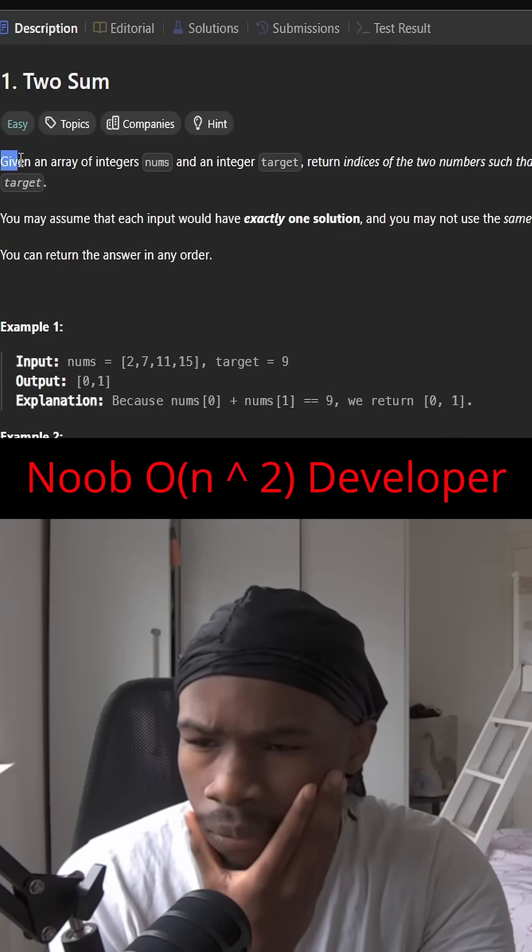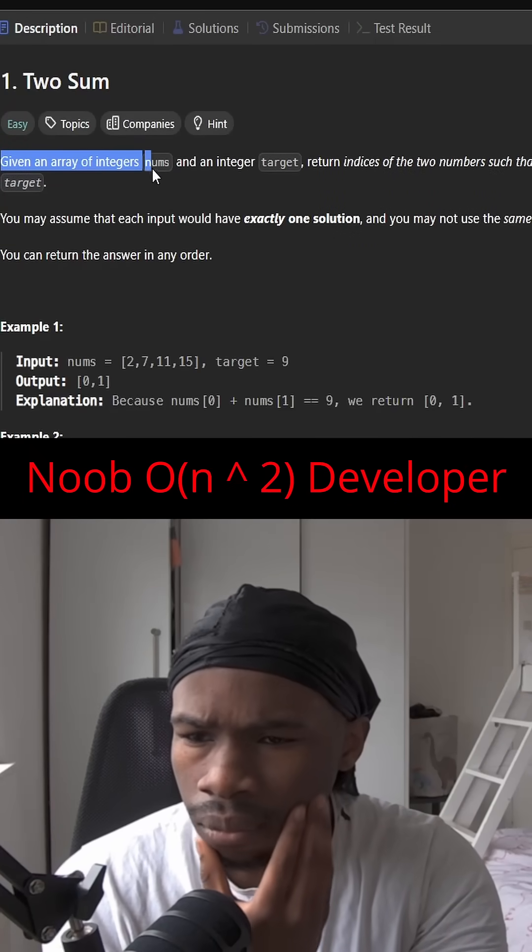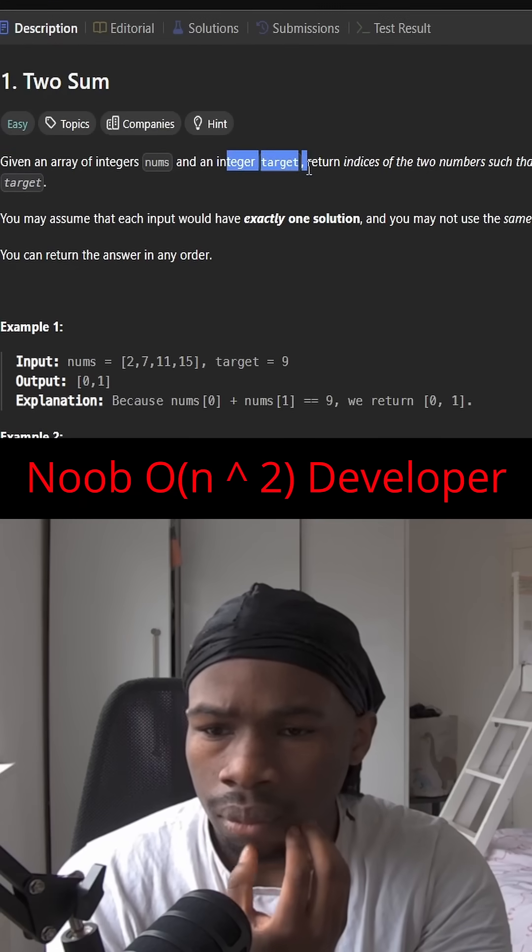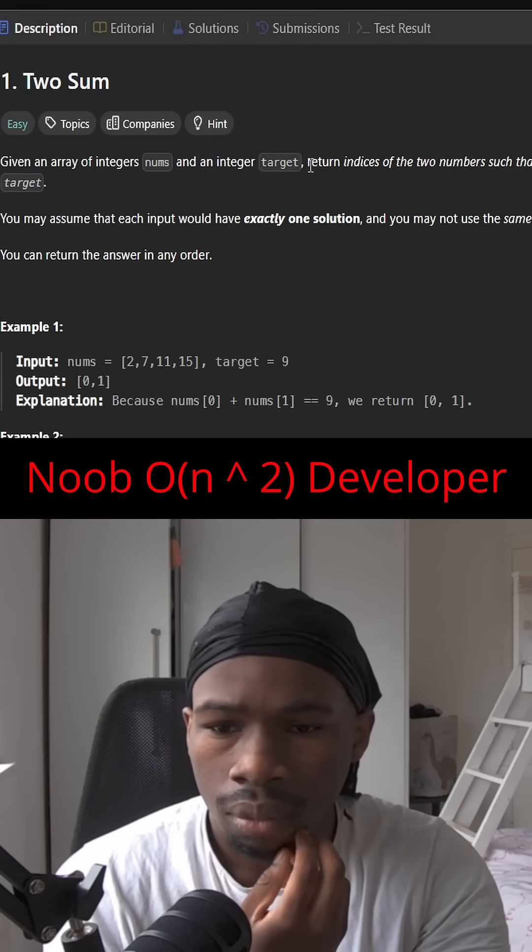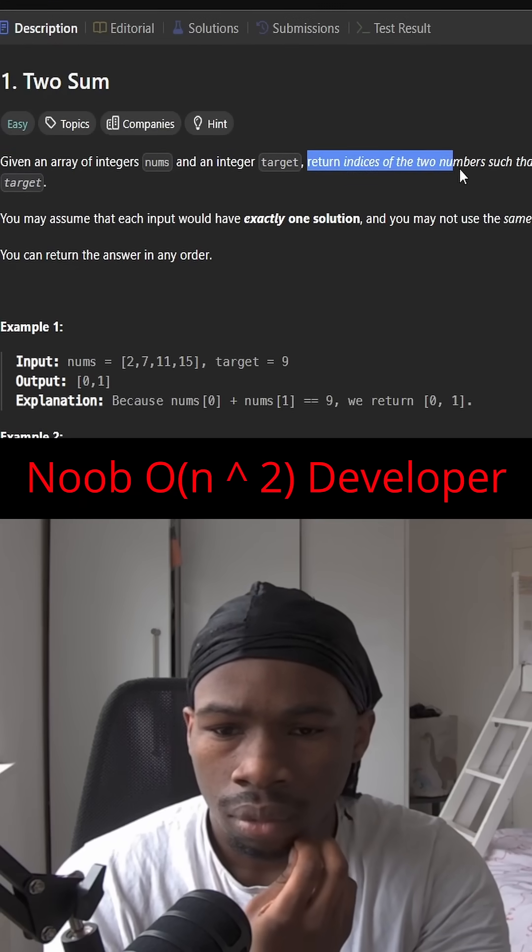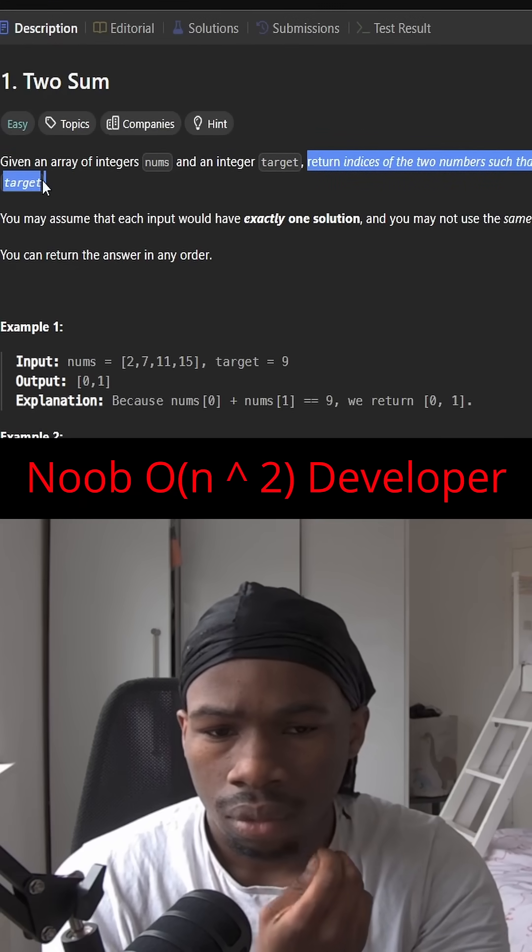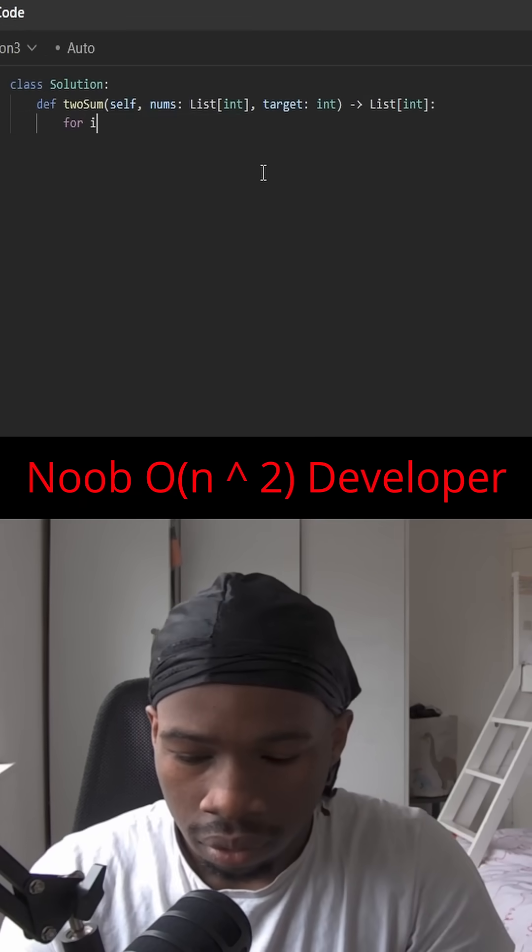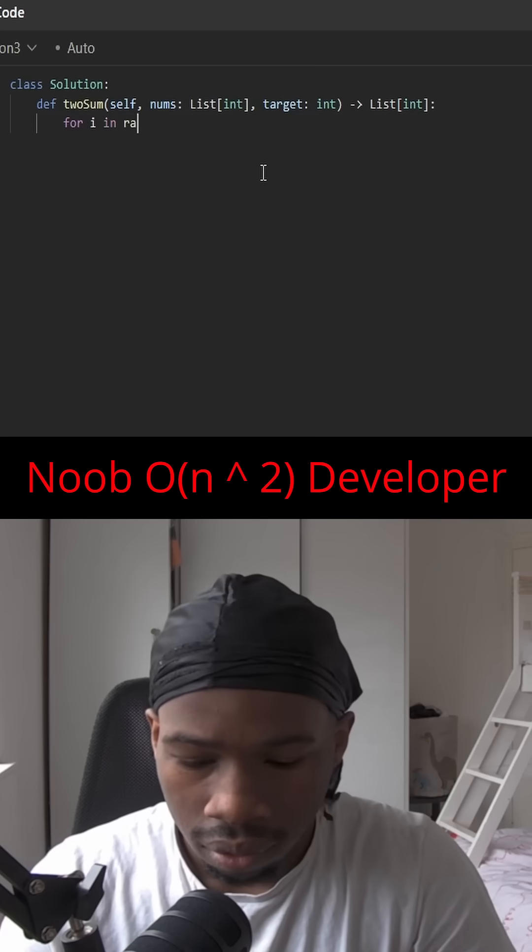Okay, let's solve Two Sum. We're given an array of integers nums and an integer target. We need to return the indices of the two numbers such that they add up to the target.